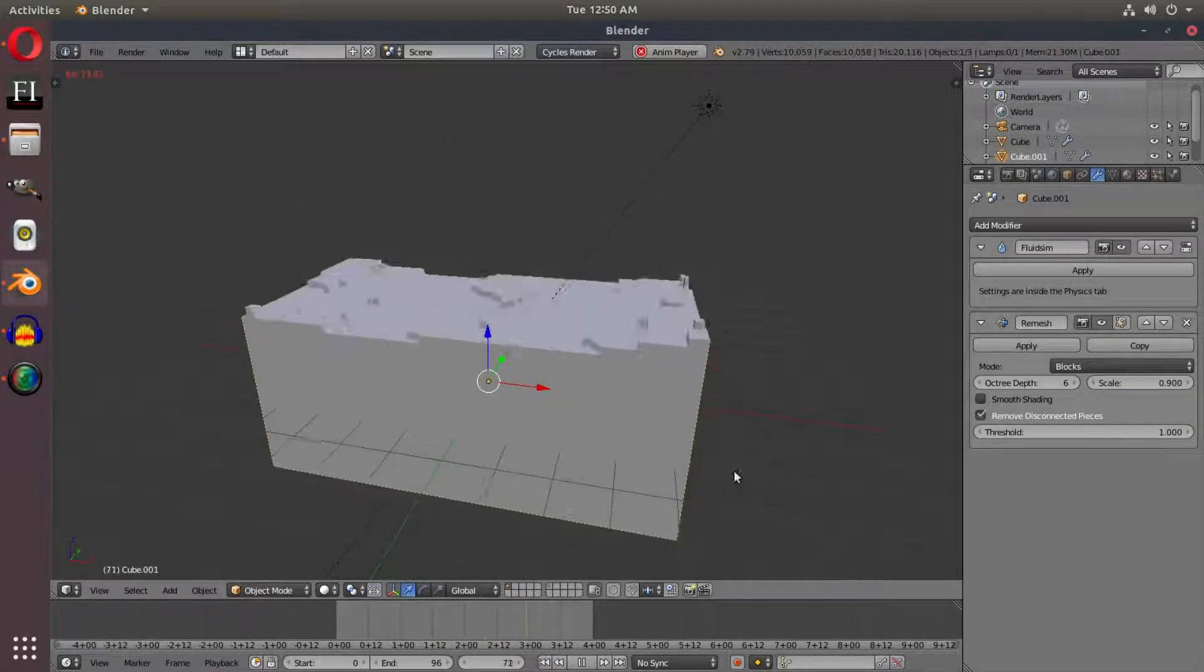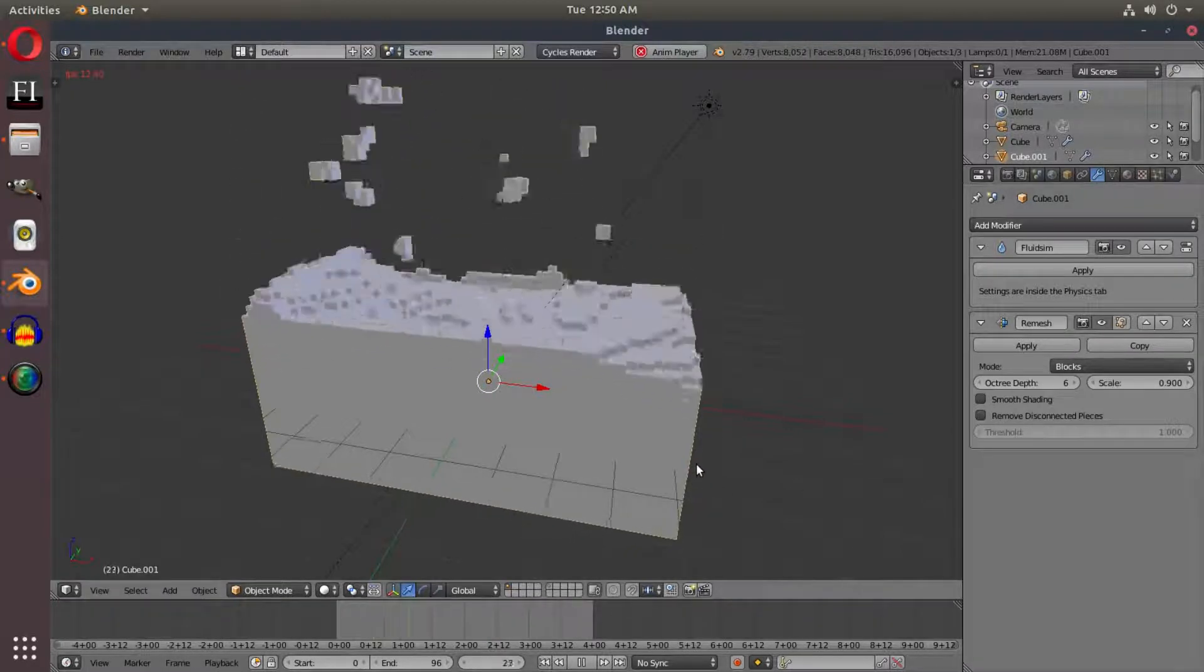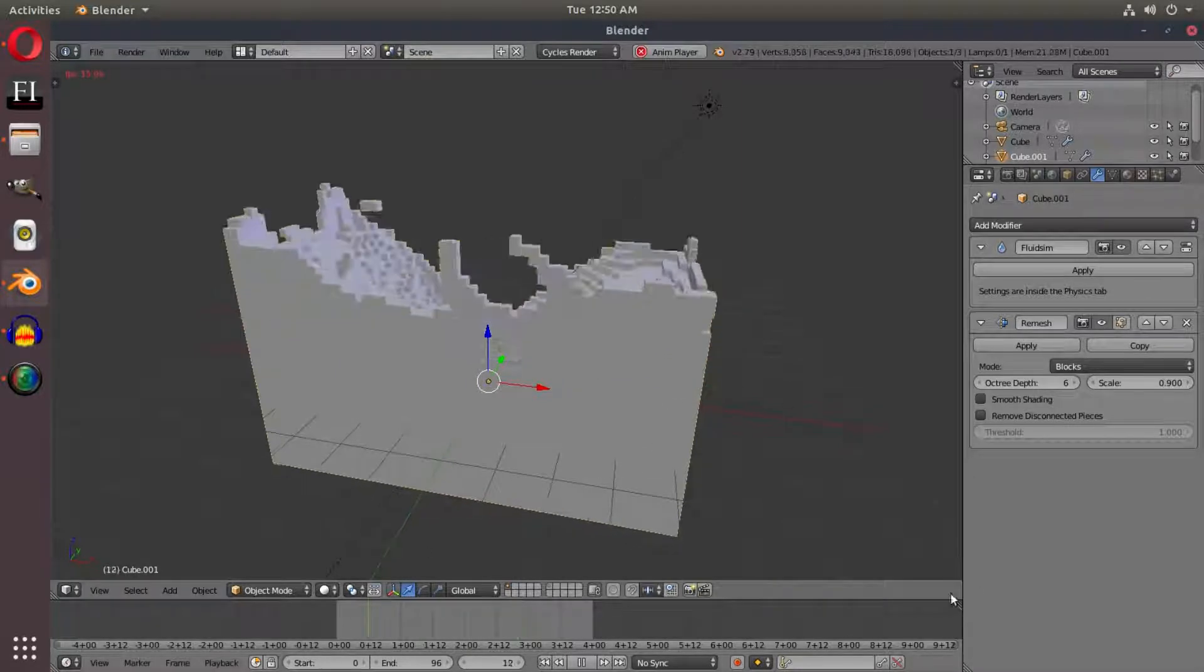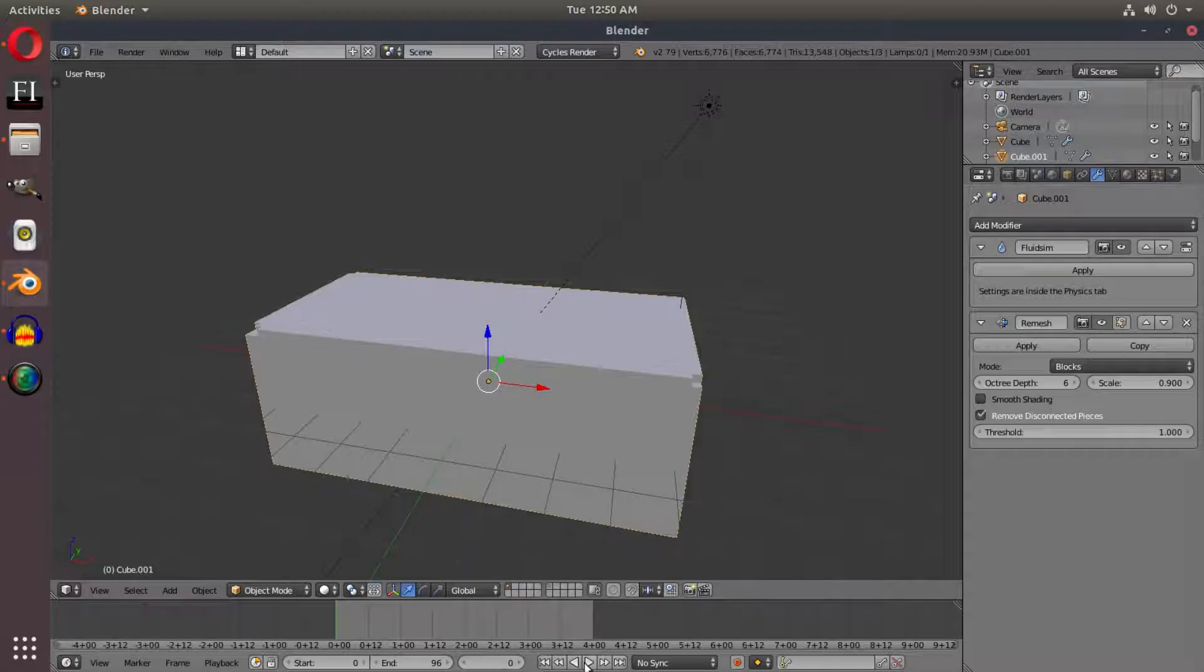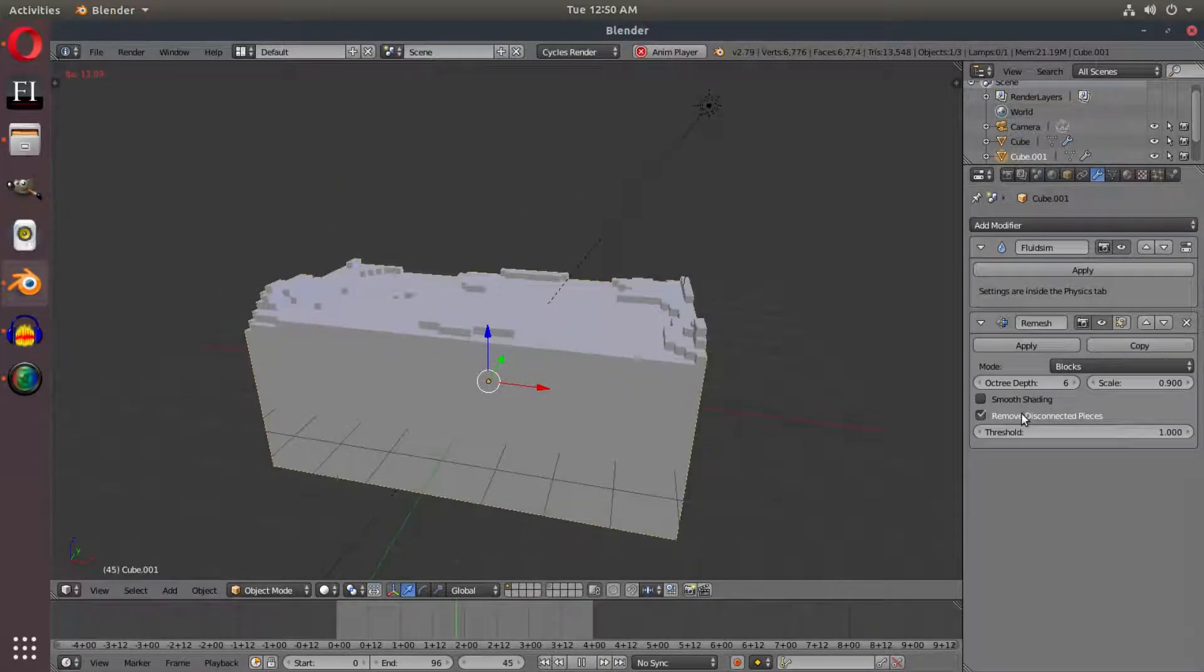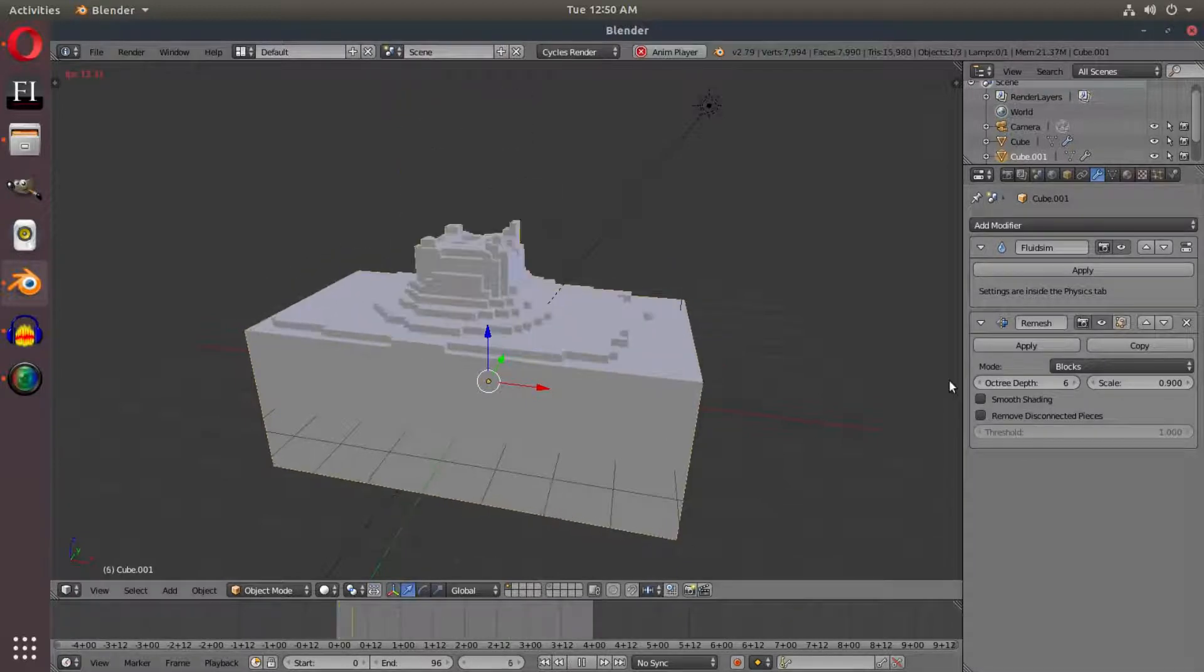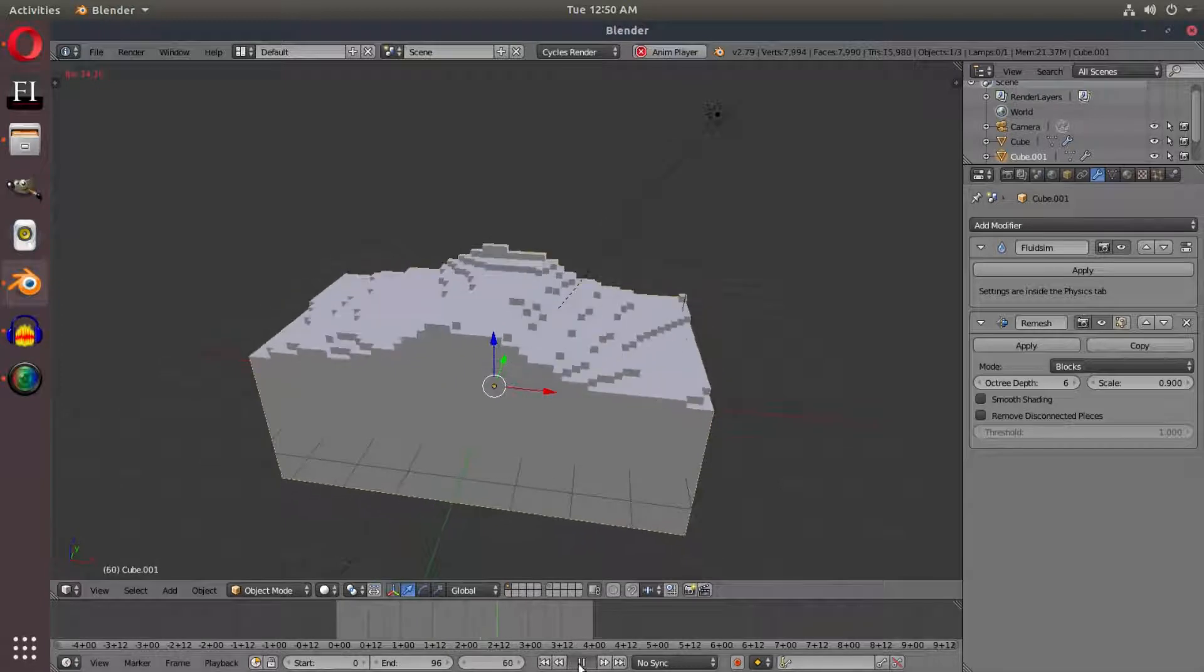It's starting to look better, but I'm going to uncheck remove disconnected pieces. Now we have some really awesome stuff going on. We have those pieces flying up because initially it would remove all the water particles with remove disconnected pieces on. If I turn it off, you see we have those pieces flying up and it looks awesome.